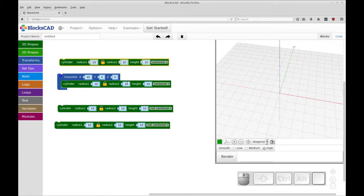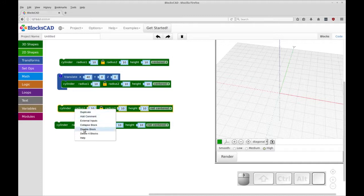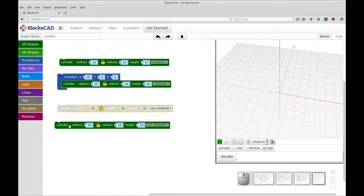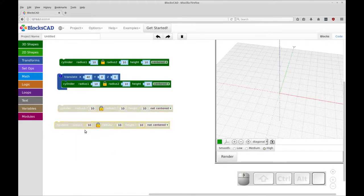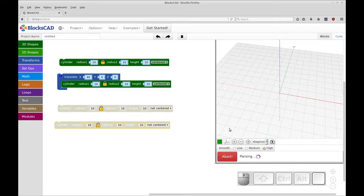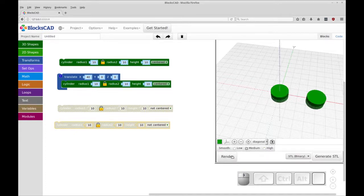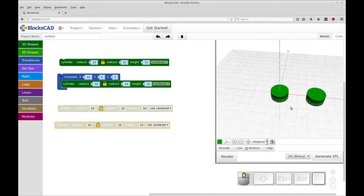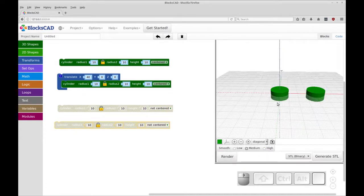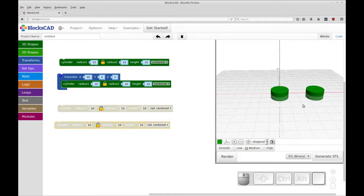All right, so now let's disable these and render this. So I'm going to disable this block and disable this because we haven't done those yet. And we're going to render this. Let's set it to medium for the future. So you see we have these two places that are going to hold the bearings.